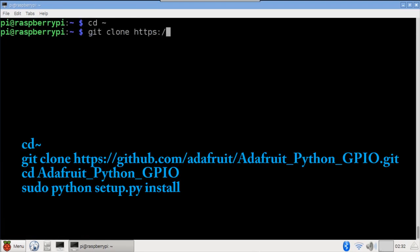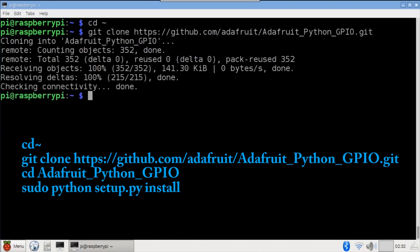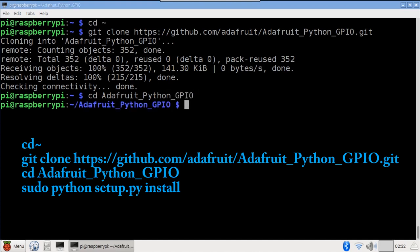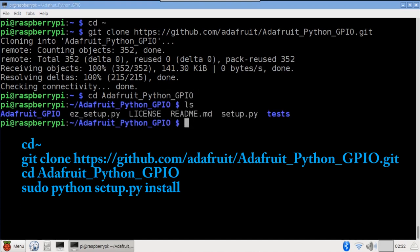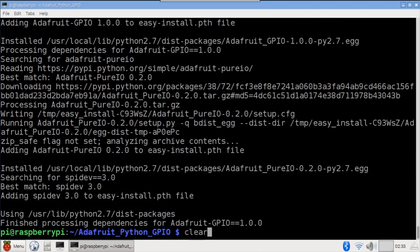Git clone is used from the home directory to download the Adafruit Python GPIO library. It's used by the other Adafruit libraries to interface with the Pi's GPIO. CD into the downloaded Adafruit Python GPIO folder. Run sudo python setup.py install to install the GPIO library.